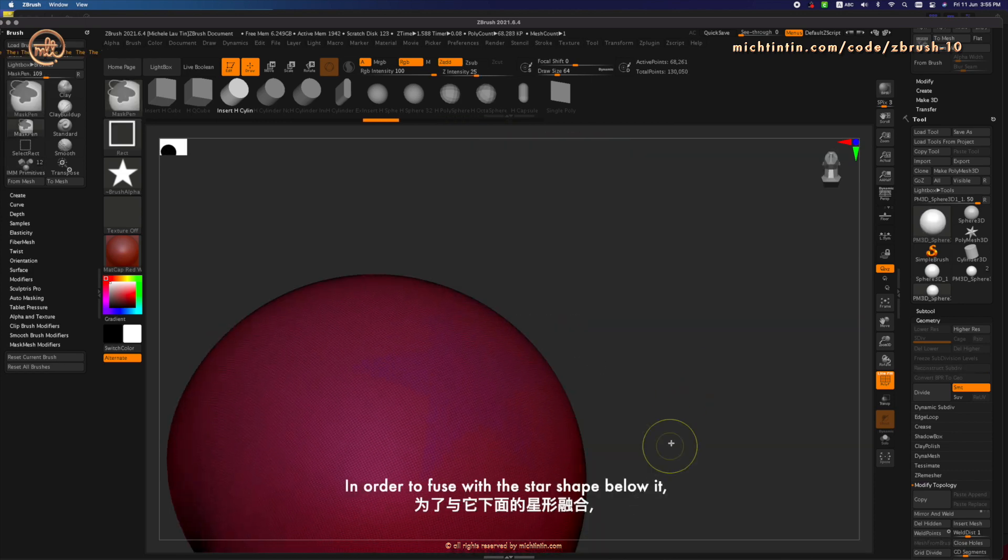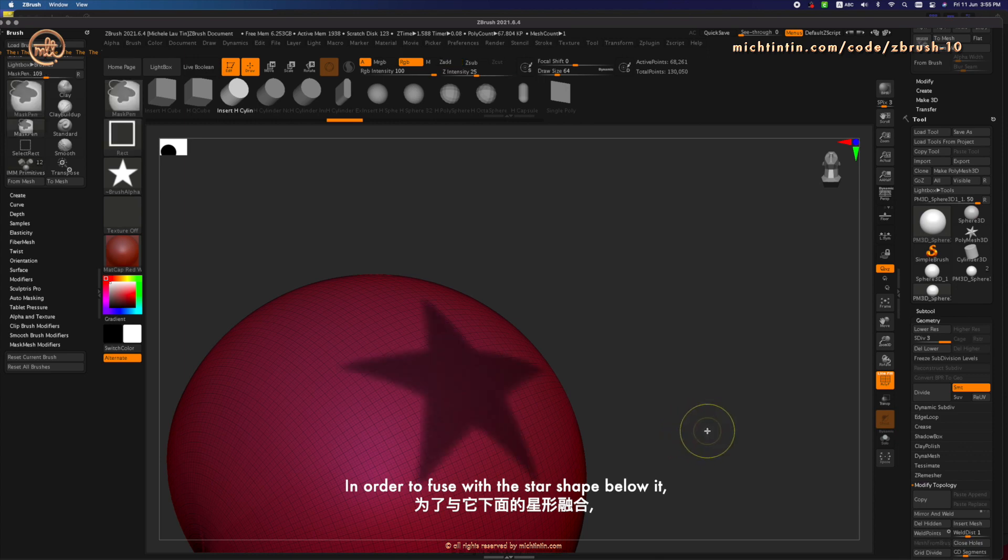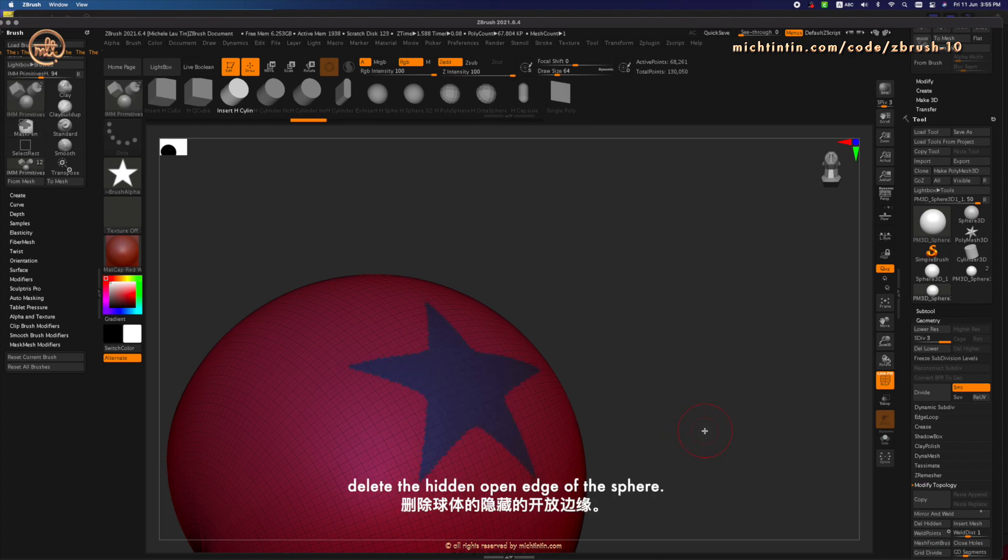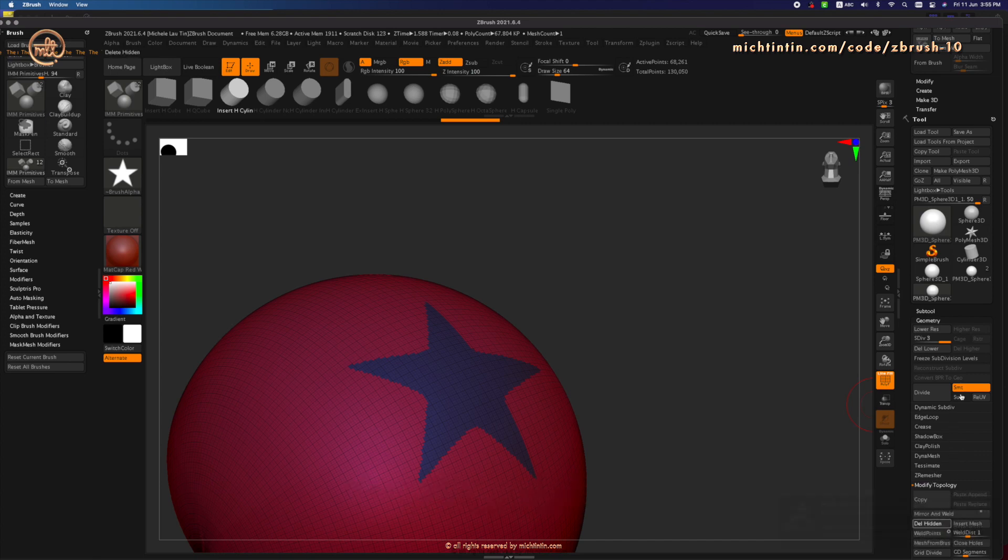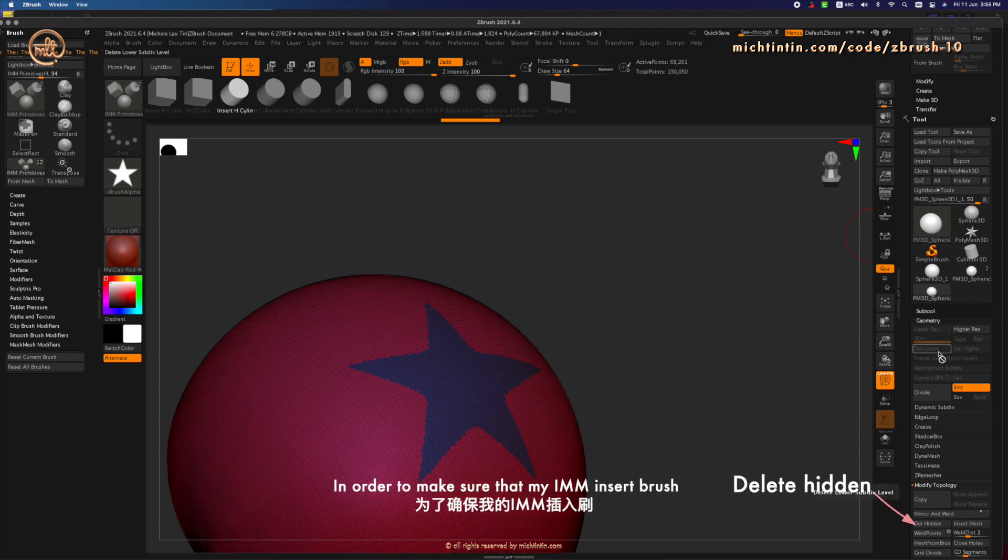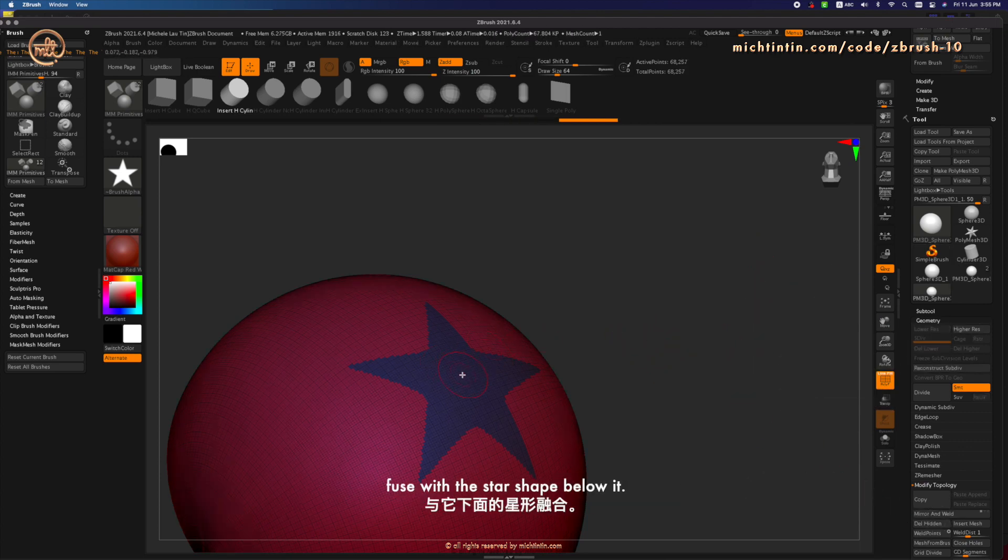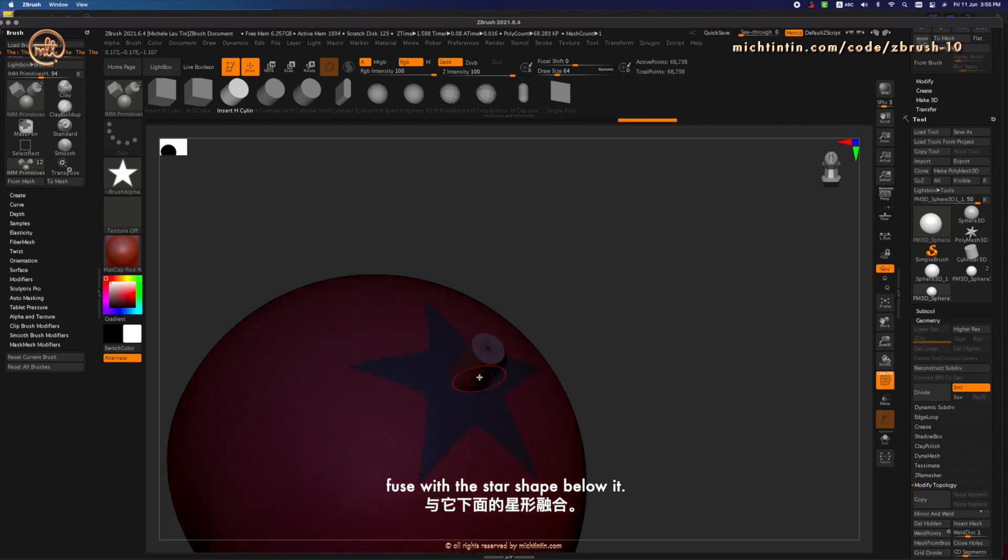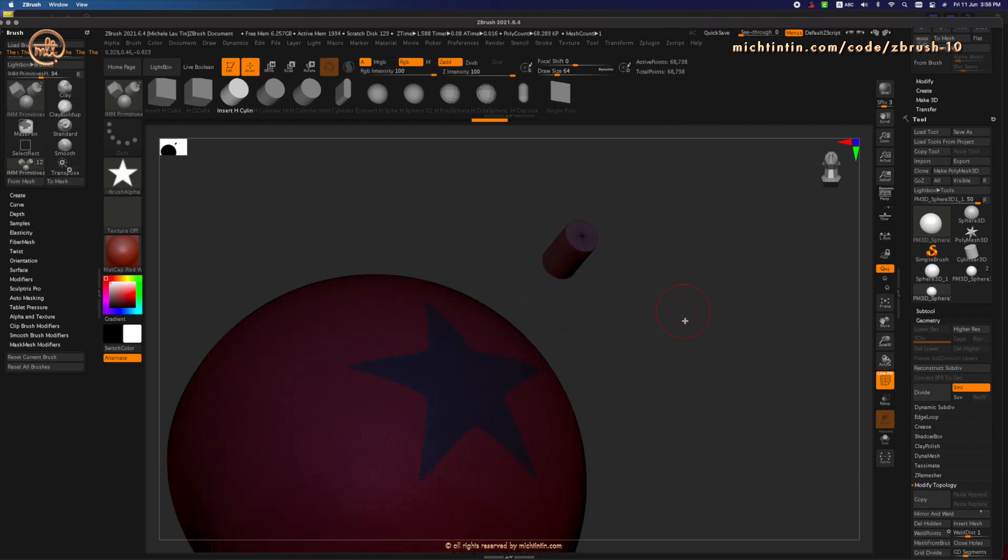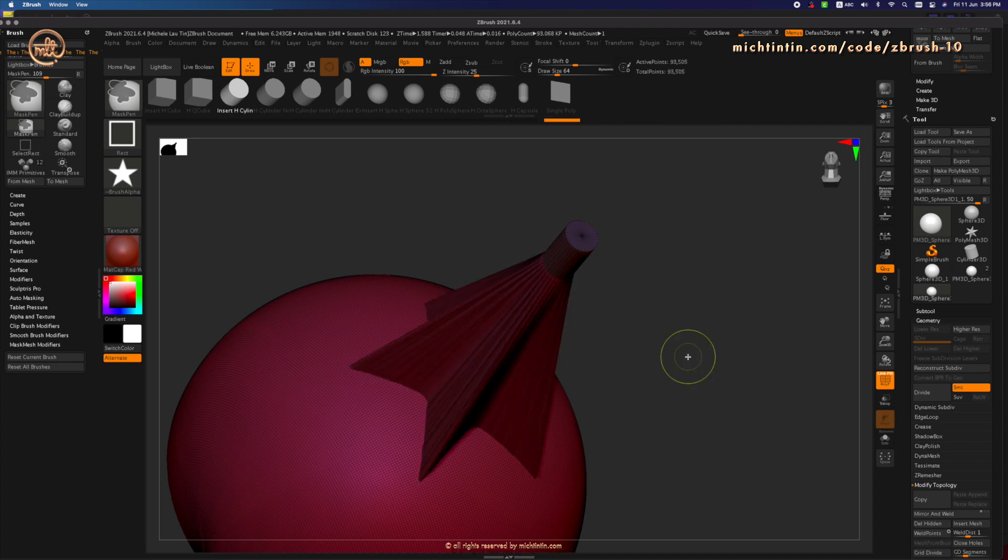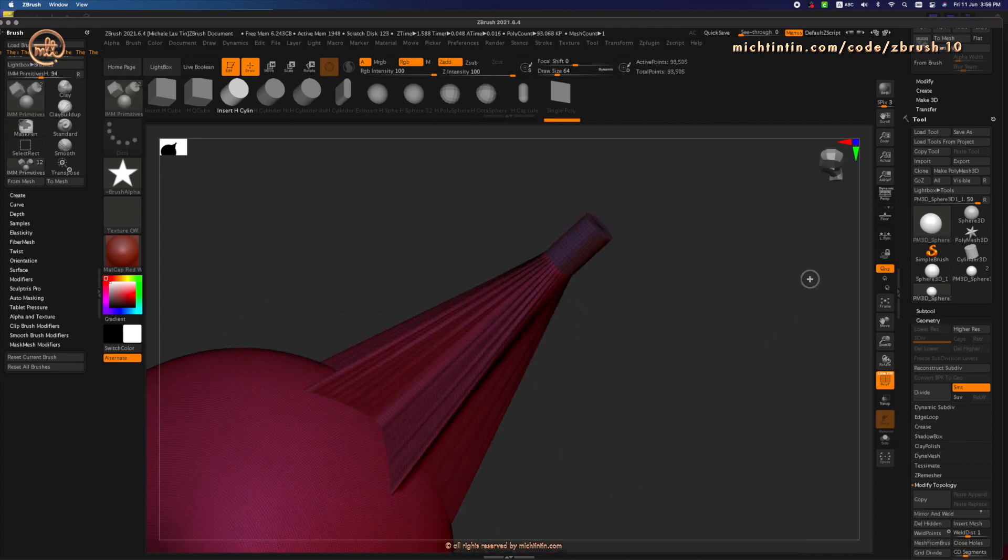In order to fuse with the star shape below, delete the hidden open edge of the sphere along with the subdivision levels. In order to make sure that my IMM insert brush fuse with the star shape below it. And Mesh Fusion will work as intended.